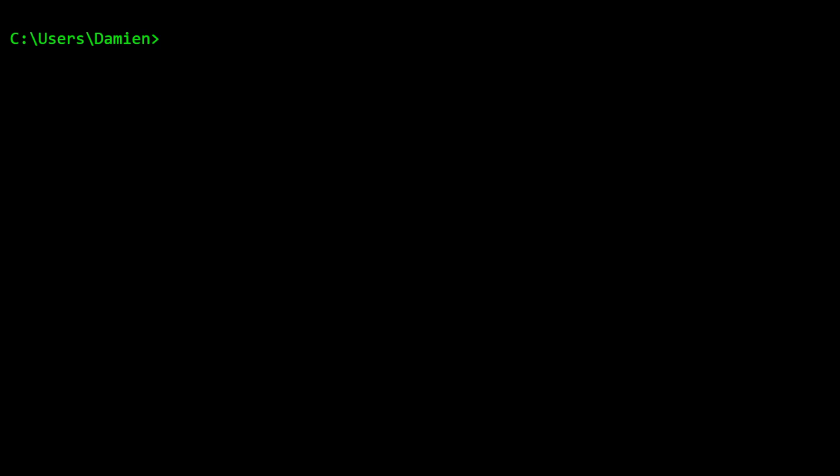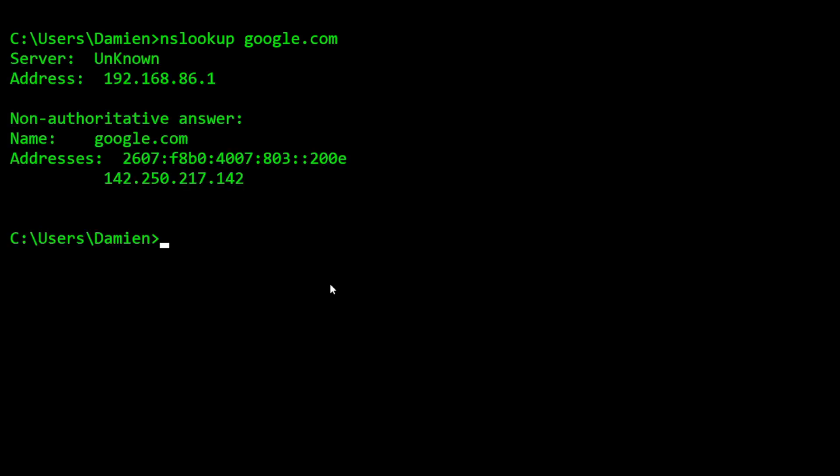So let's take a look at that tool. The most basic thing you can do with it is just a flat-out NS Lookup. And we can do google.com. So there's the address that is showing for google.com. Some domains are going to come back with multiple addresses. Some, only one. Just depends on how they've configured things.